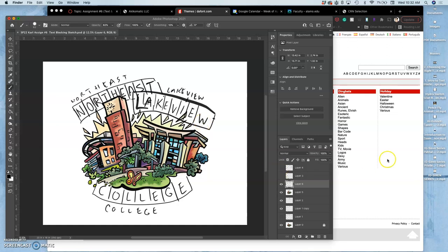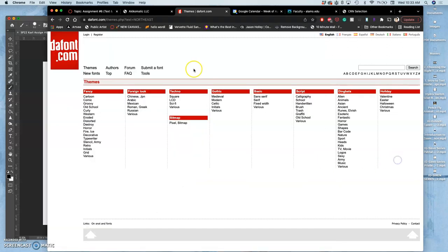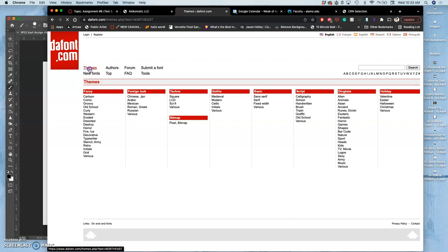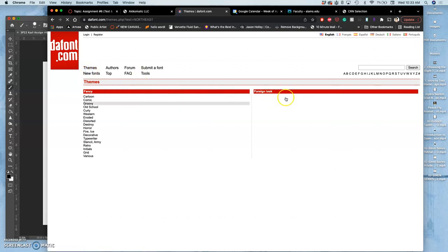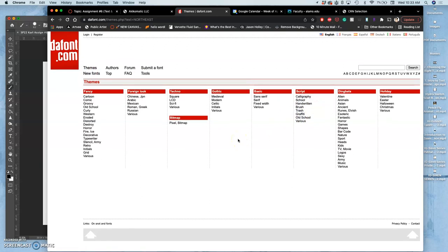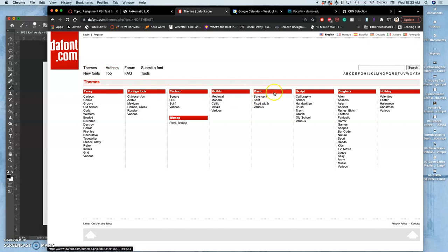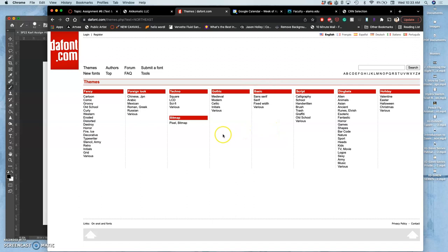So now we're on defont.com to find something that will work with it. This is under themes. Instead of just looking at the newest ones, you have lots of different themes: fancy themes, basic ones, script ones, holidays. Dingbats would be symbols rather than letter forms. And let's try old school.